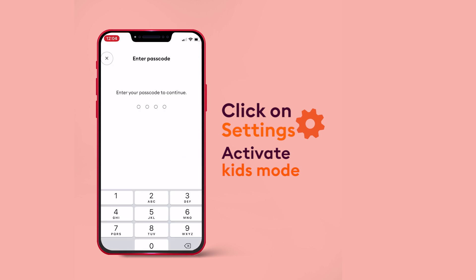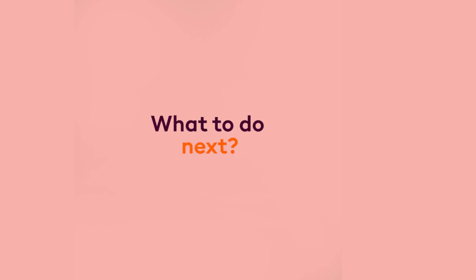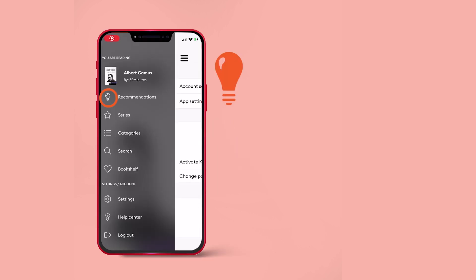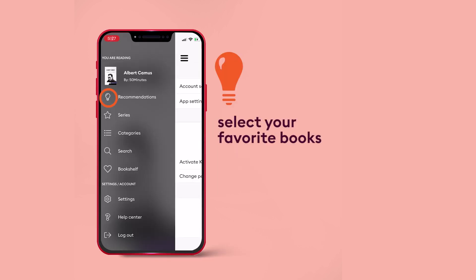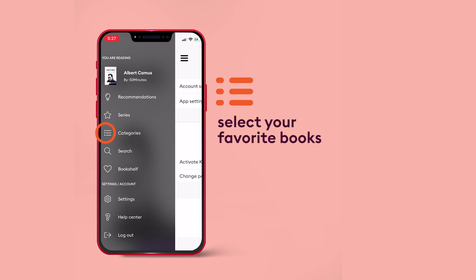Do make sure you remember the number you assign. Select your favourite books from either booktips, series, or categories.